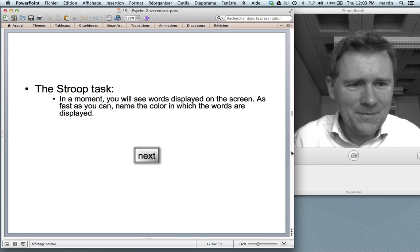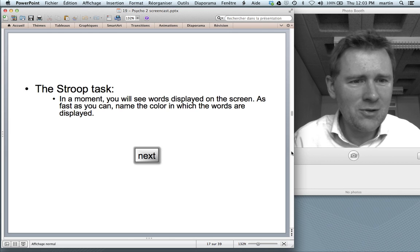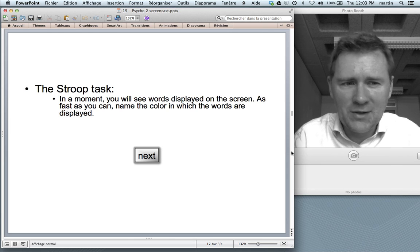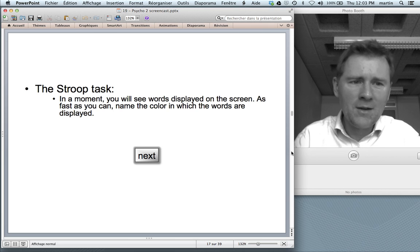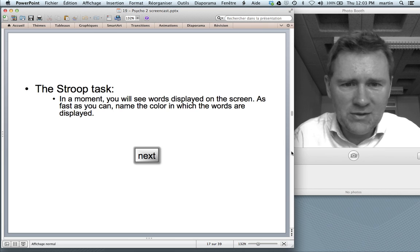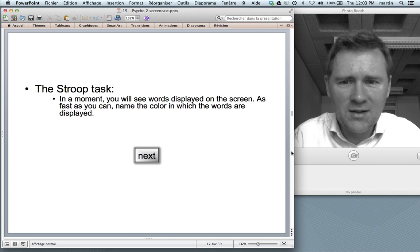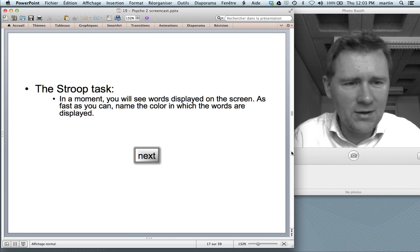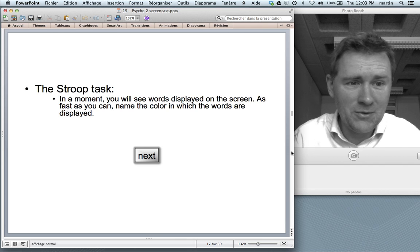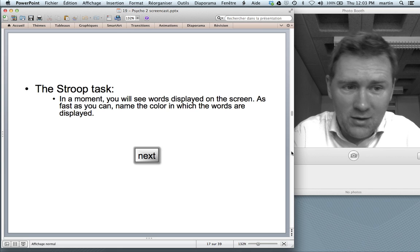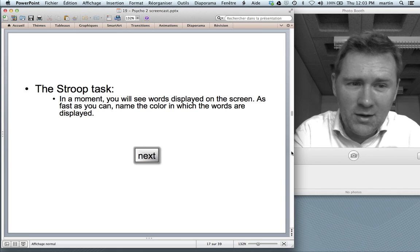Another thing I want to demonstrate is the so-called Stroop task. It also tells us something about the mental lexicon. In a moment, you will see words displayed on the screen, and as fast as you can, name the color in which the words are displayed — not the word itself, the color.